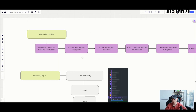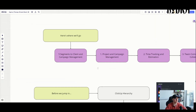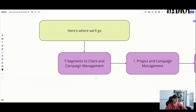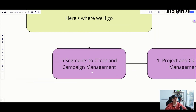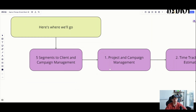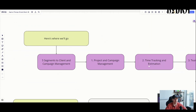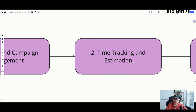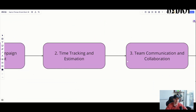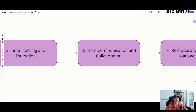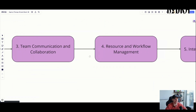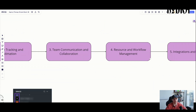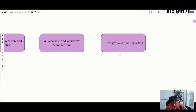We're going to take five segments to cover client and campaign management. I'll show you exactly how to manage your projects and campaigns, time tracking and estimation within ClickUp, team communication and collaboration, resources and workflow management, and then integrations and reporting — things you can implement relatively easily.